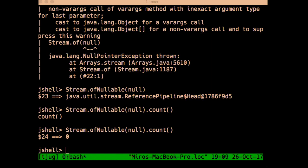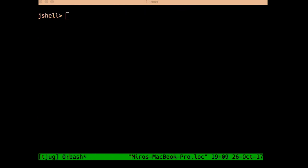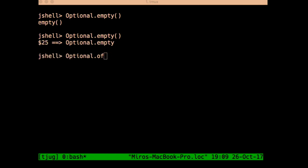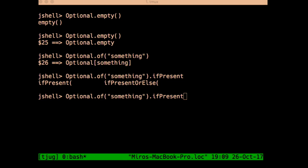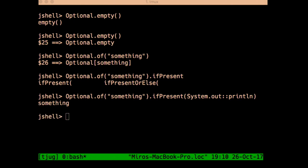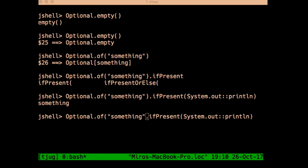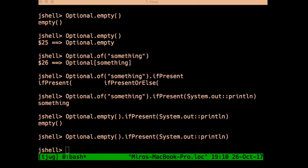Optional is a container that may or may not contain a value, introduced in Java 8 to reduce NullPointerExceptions. The basic API lets you create an empty optional or one that contains a value. `ifPresent` checks if there's a value and applies an action to it if so. With an empty optional, the action wouldn't be called.